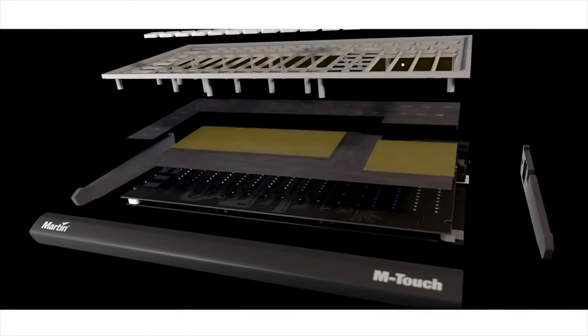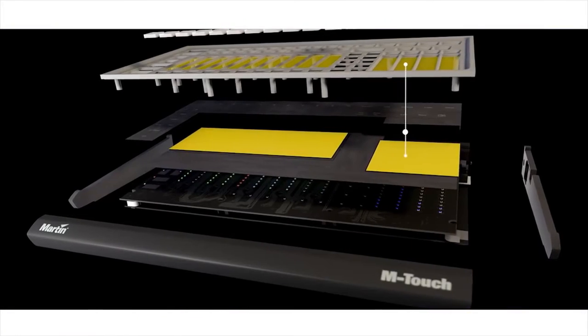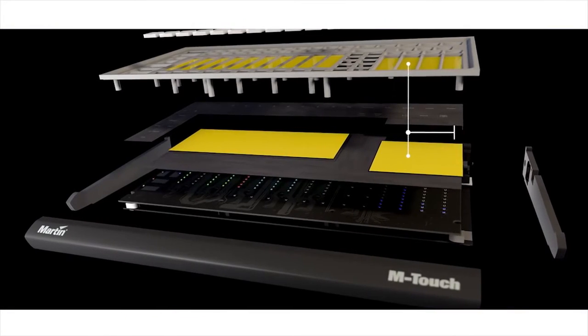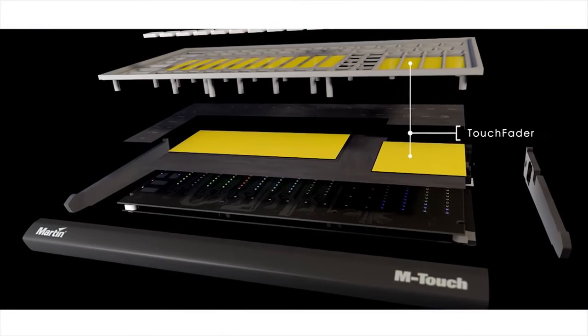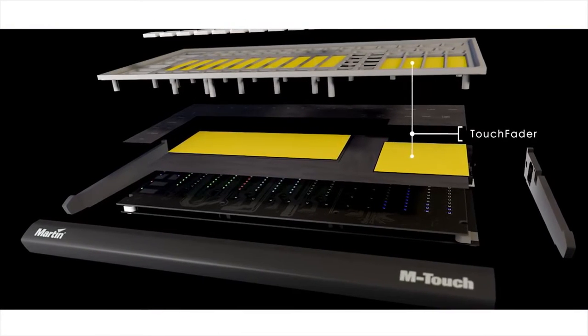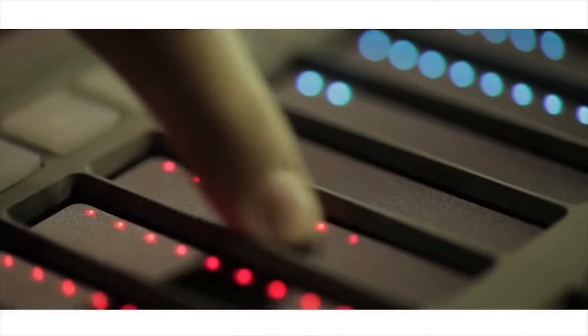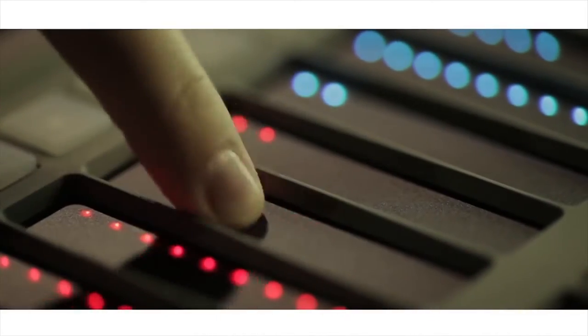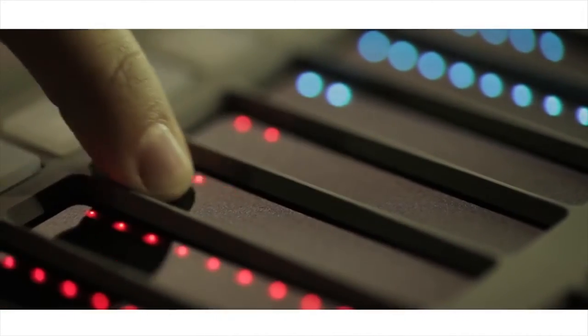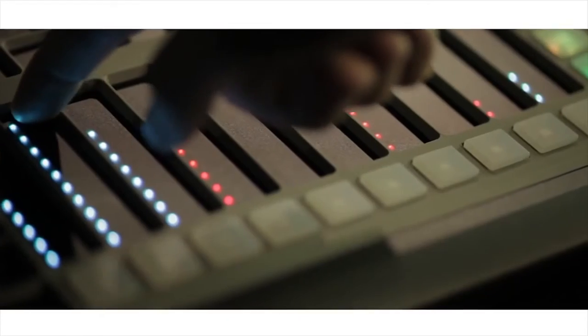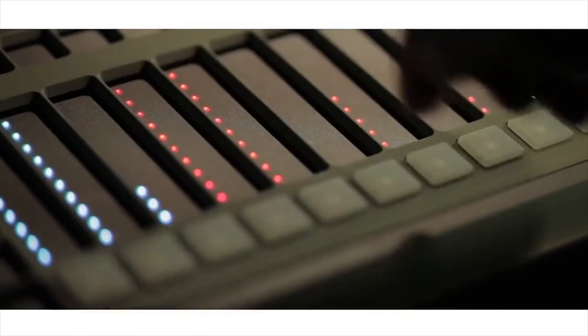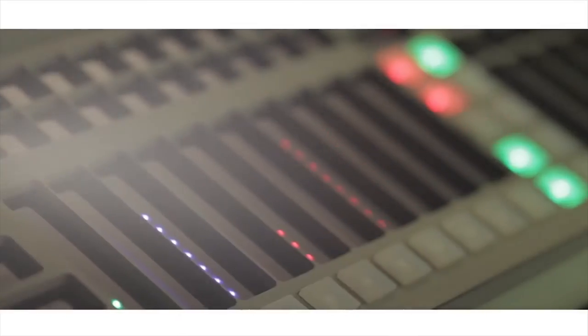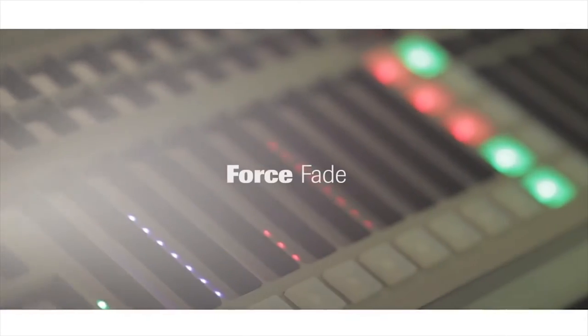A revolutionary new fader technology encourages new and creative ways to operate lighting, simulating real fader positions through LED. It allows various modes of direct and relative control of fixtures, levels and effects speed. We call it force fade.